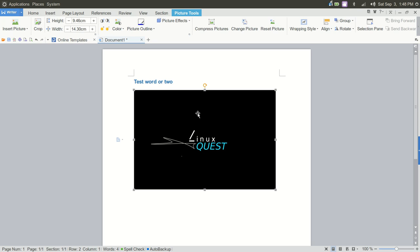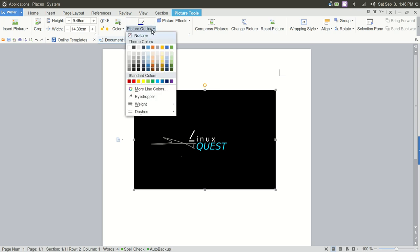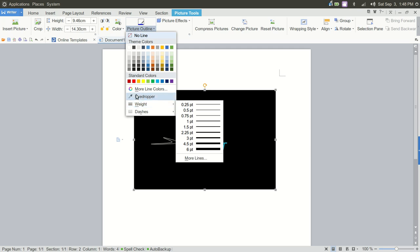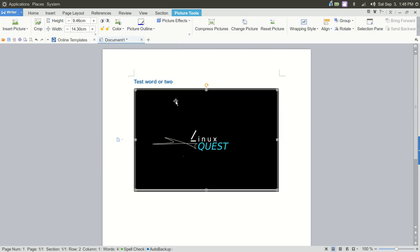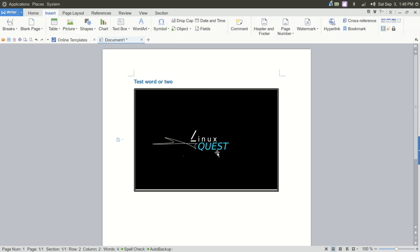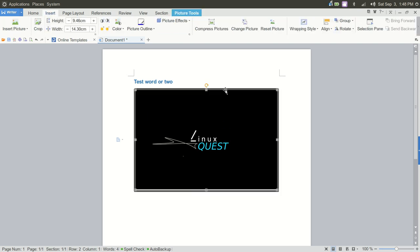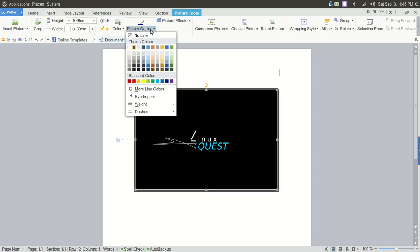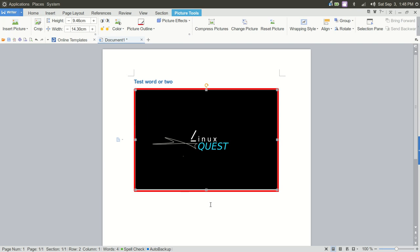You could go in and put an outline around that. So let's put a red outline there, and we can go in and change the weight of that outline. Again, very easy, very familiar. So that outline did not change color. There we go.